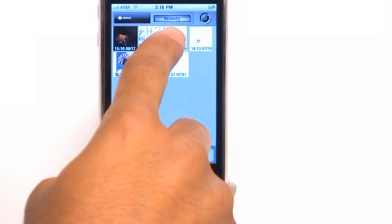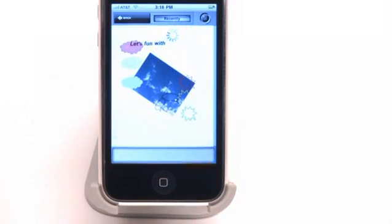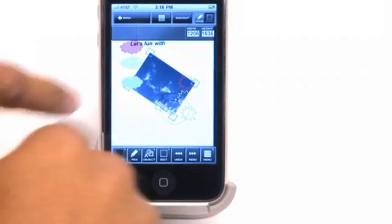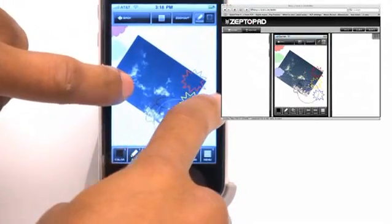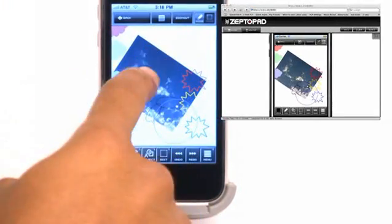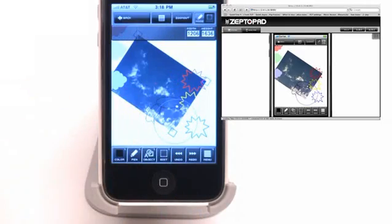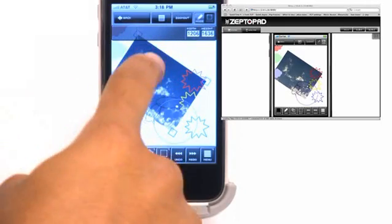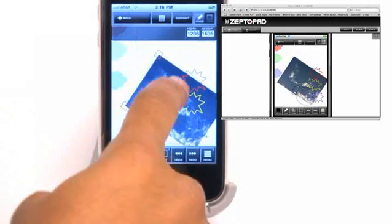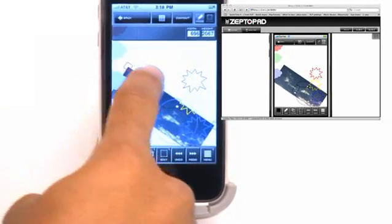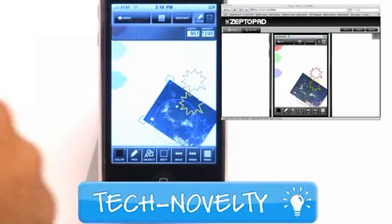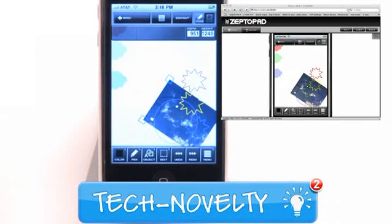ZeptoPad is a vector-based illustration program that lets you stream your actions live to a computer. A portable presentation is one thing, but a live streaming Illustrator-to-go is nothing but top-notch.